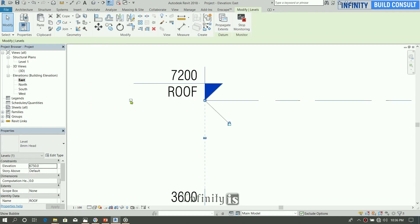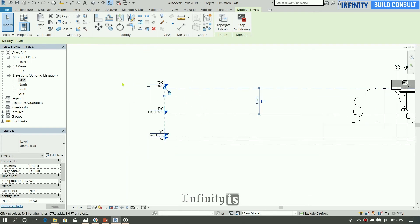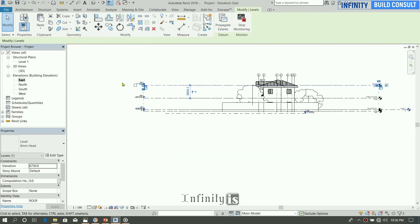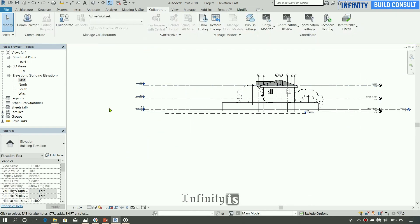So we can see our levels are copied. How do you see our levels are copied? You can use the Visibility Graphics from here.